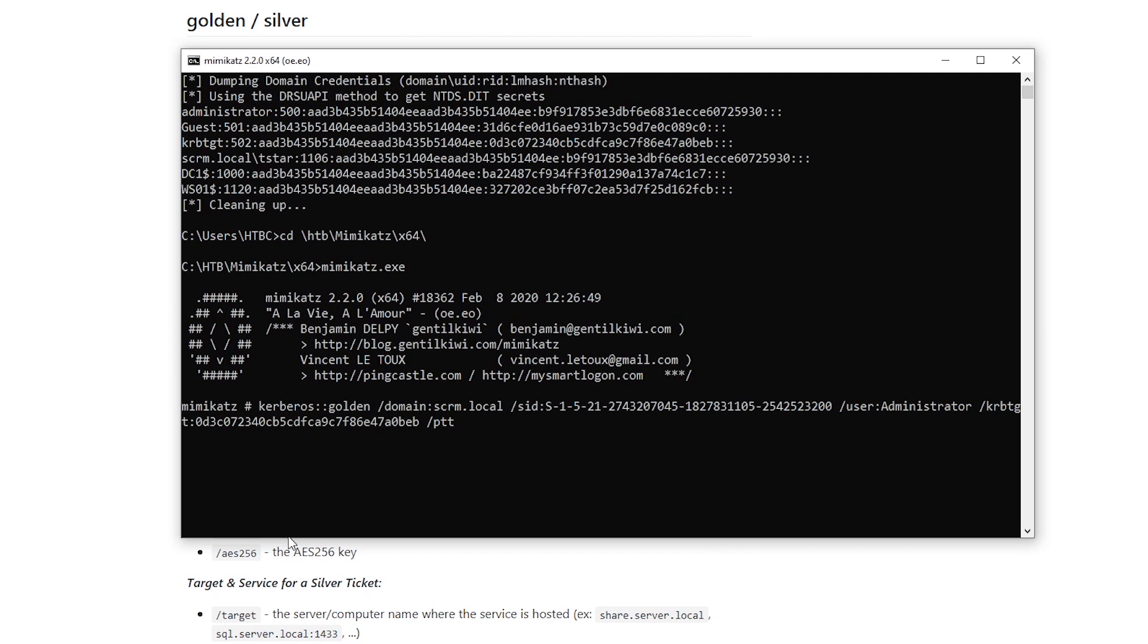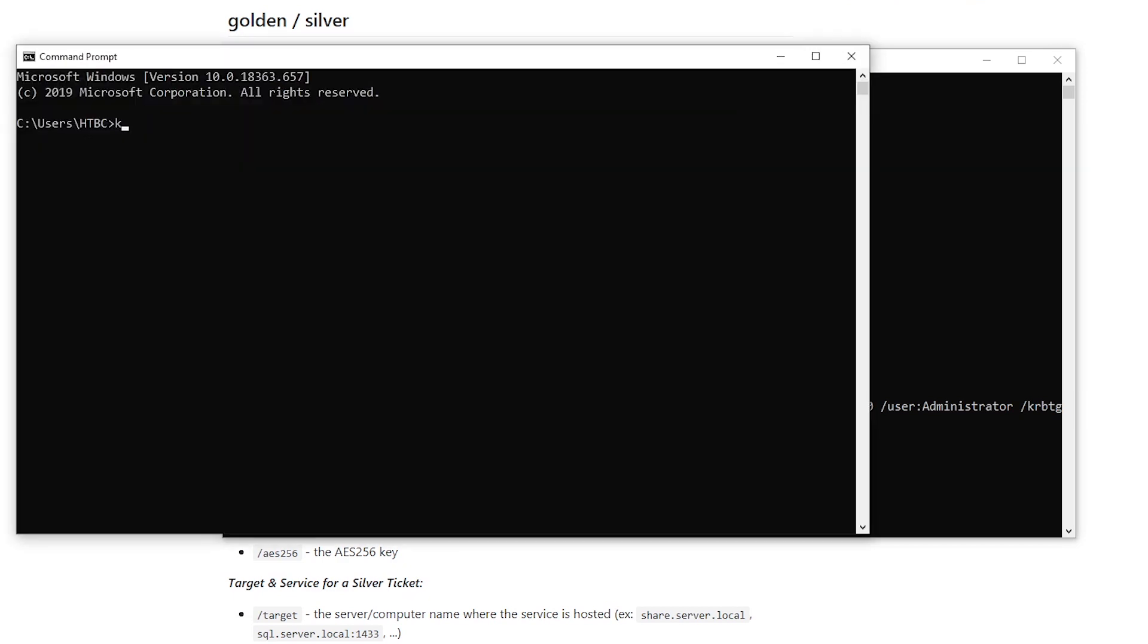And then we're also going to do slash ptt, because if you don't do that, this will just get saved to a file, this ticket that it creates. And if you do slash ptt, it will just associate it with our logon session. So for example, right now, if I just run the built-in Windows tool to list Kerberos tickets, klist, we have zero tickets.